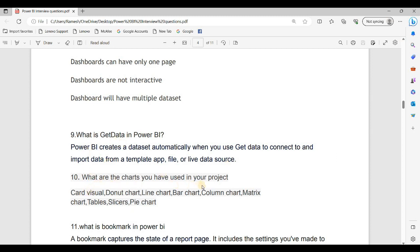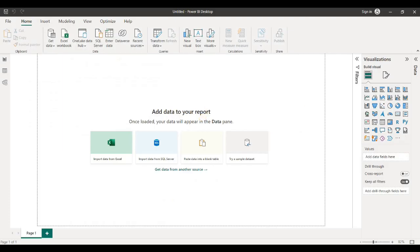What are the visuals we have used in our project? There are many different visuals such as card, donut, line, bar, column, matrix, table, and slicer. If you are using 4 or 5 visuals in your project, you can look up additional visual names online.